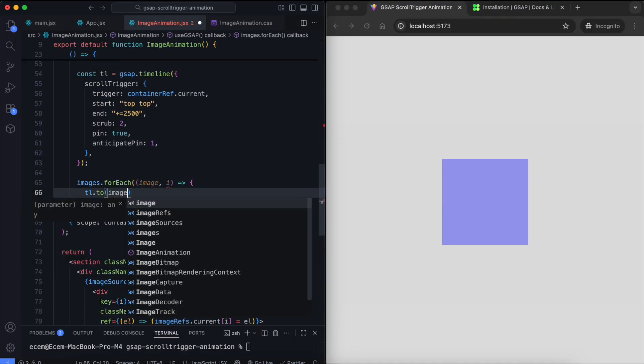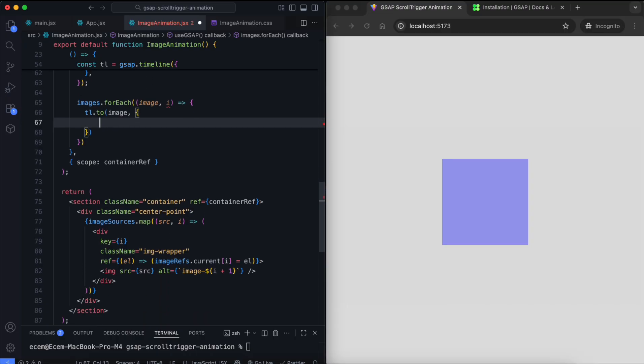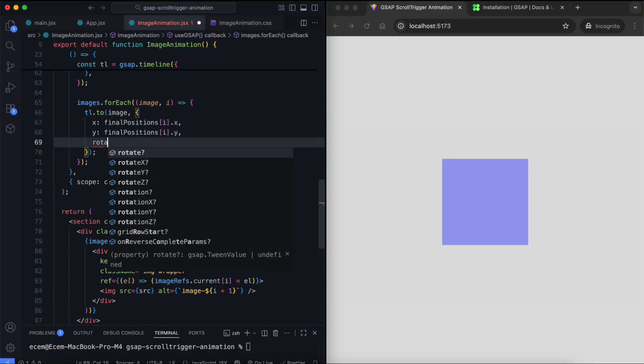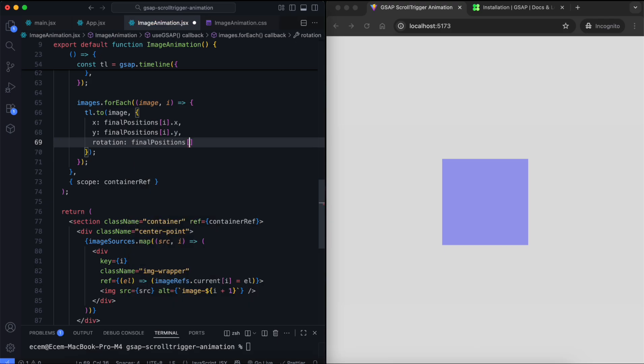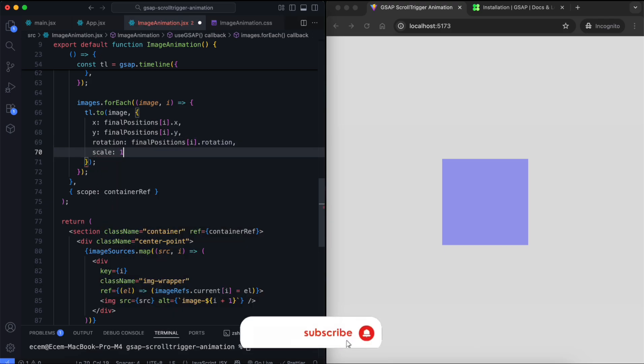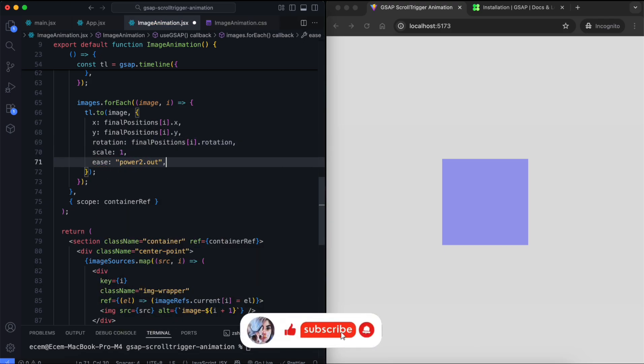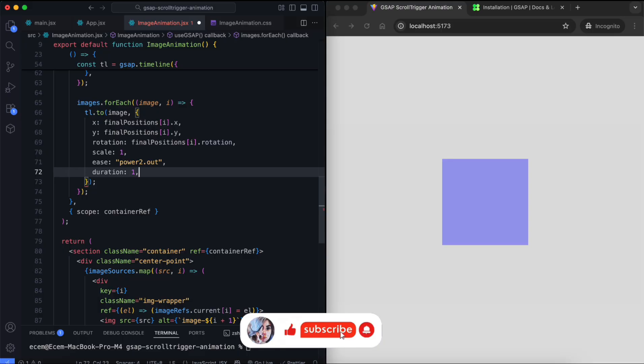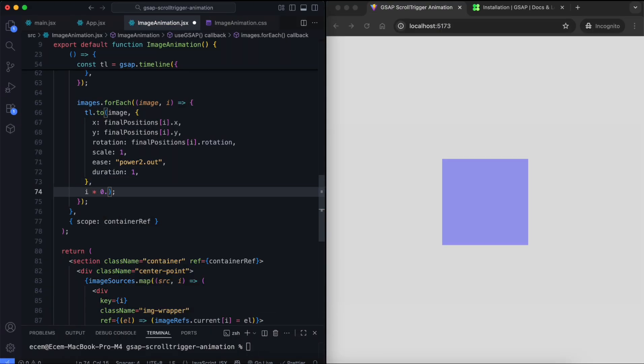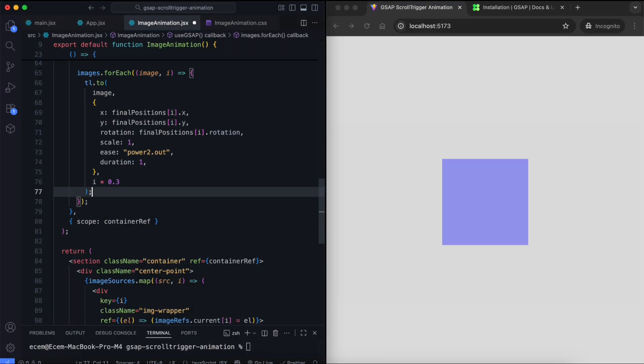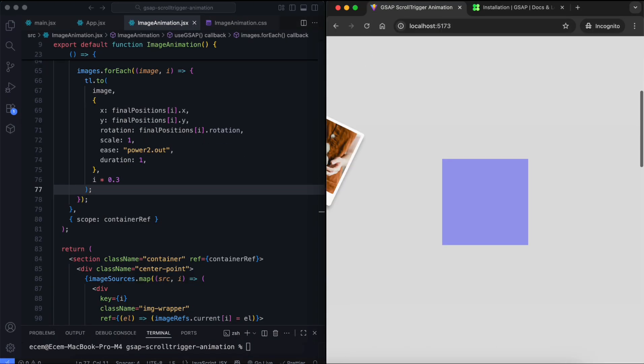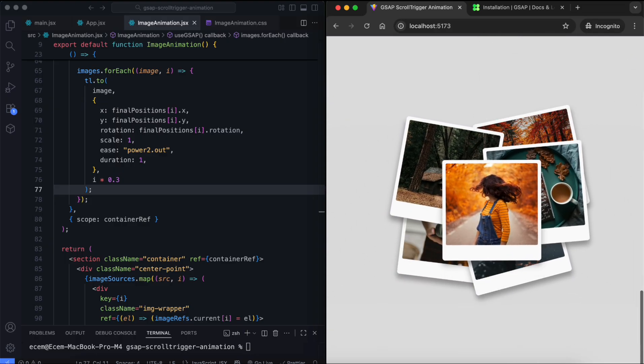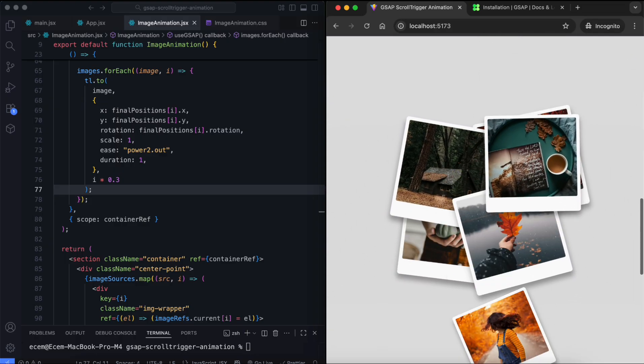Inside the timeline, each image moves to its final position. They rotate slightly and grow to full size. We add a small delay for each image to create a staggered effect. This way they appear one by one instead of all at once.